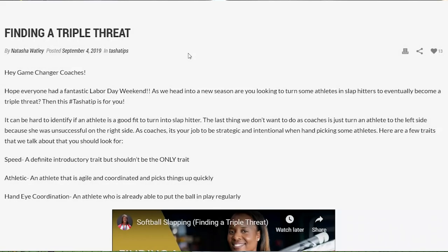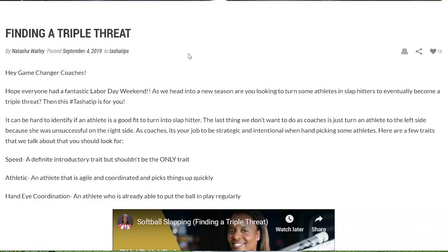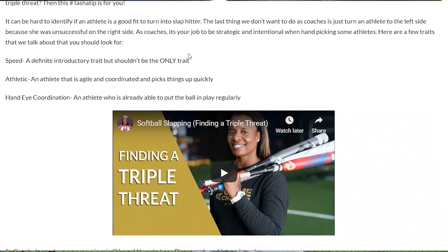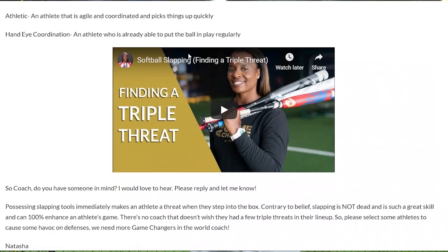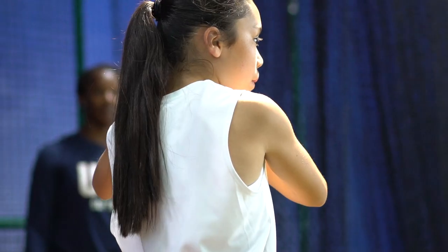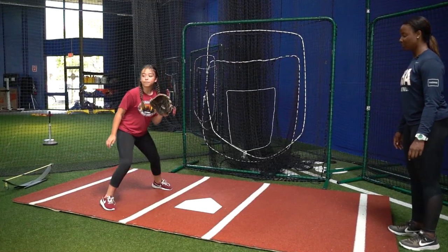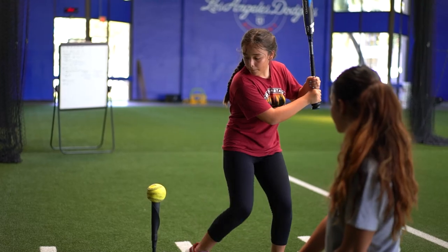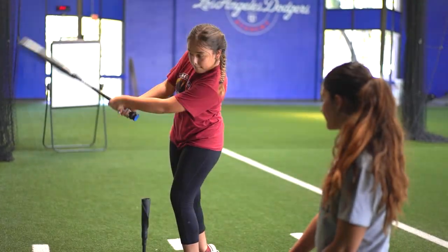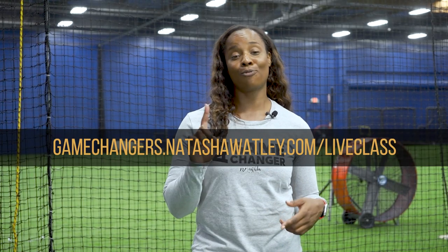Come join my live free class on how to build a game-changing triple threat. I teach this class often, so make sure you go down below in the link so that you can sign up for my next class at gamechangers.natashawatley.com forward slash live class. I hope to see you there. You won't want to miss it.